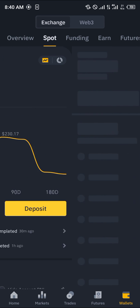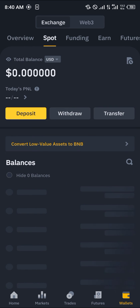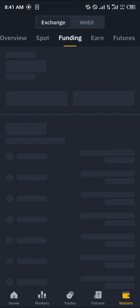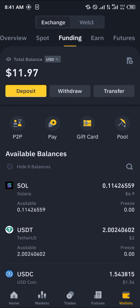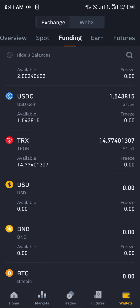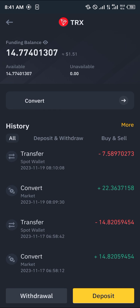Simply scroll to your Spot or Funding wallet, depending on where your crypto is stored, and you'll find that the Tron is there. Do comment below if you have any questions about how to withdraw Tron from TronLink Pro and you'll be given an answer. Thank you.